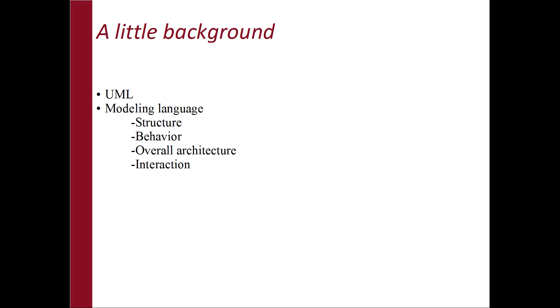It has a number of different types of diagrams to model structure, behavior and overall architecture of a system.